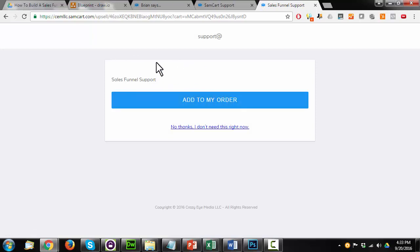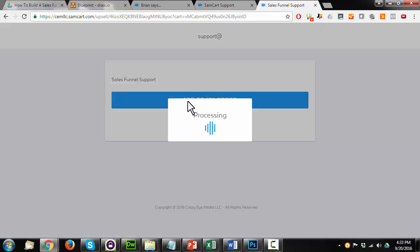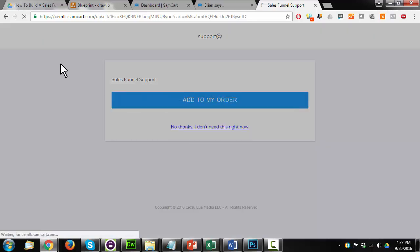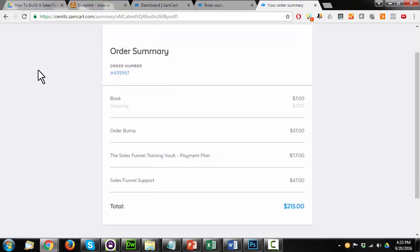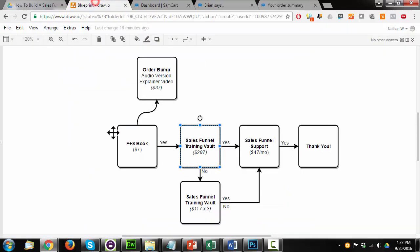And this is the monthly recurring of $47. And of course I want to buy that. So I'll add it to my order. And then we should land on the order success or thank you page, which we can see right here. And that's how you go about setting up this funnel inside of SamCart.